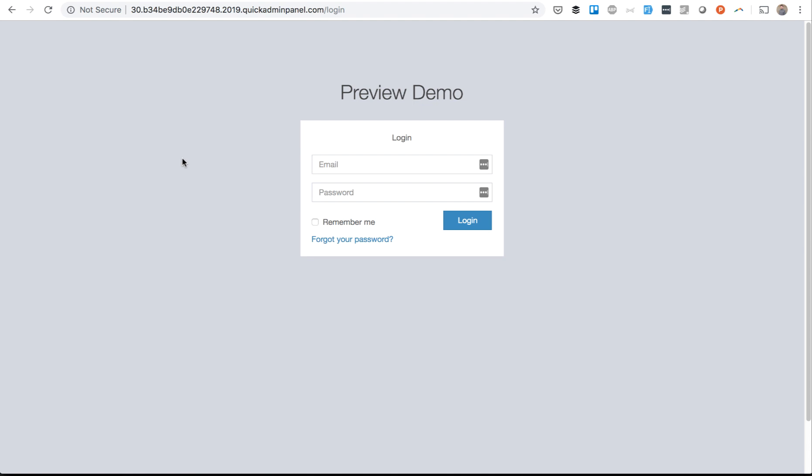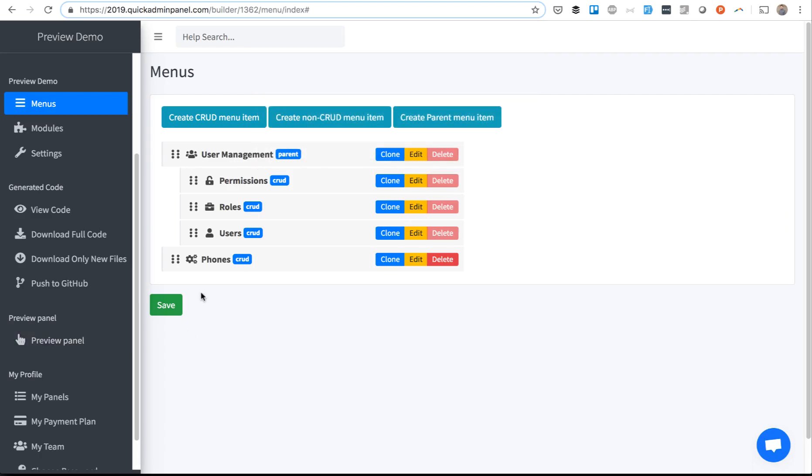So one of the cases that our Quick Admin Panel is being used is by project managers. It's not even a development skill. You create menu items, you create fields,